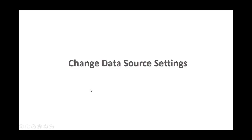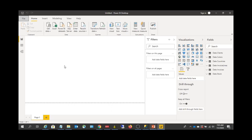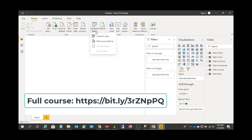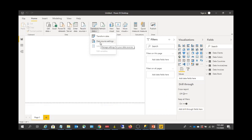In this lecture we are going to learn how to change data source settings. Let's go back to Power BI Desktop. I already have connected to a SQL Server database here. If you want to change your data source settings, you can go to Transform Data and click Data Source Settings.